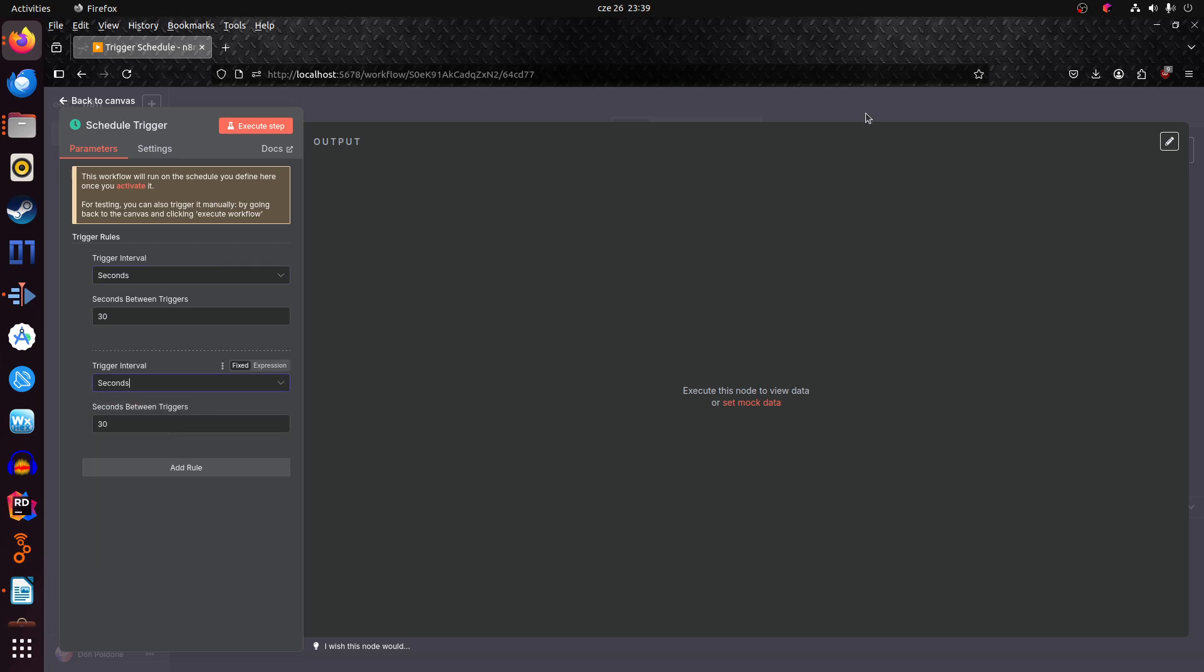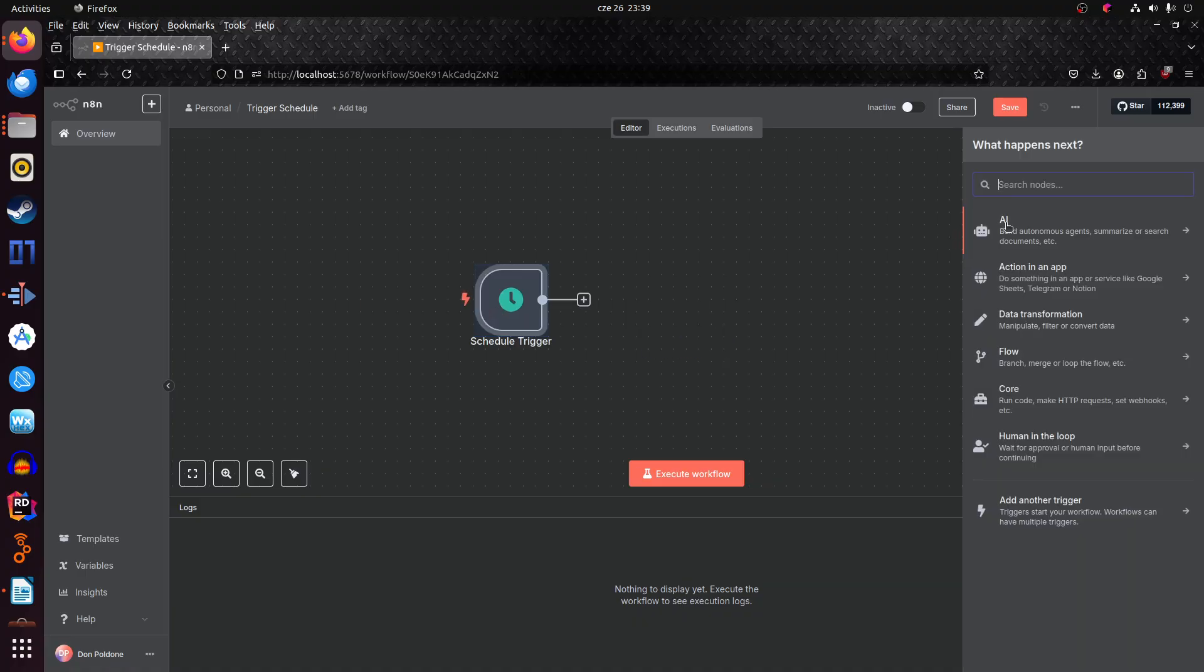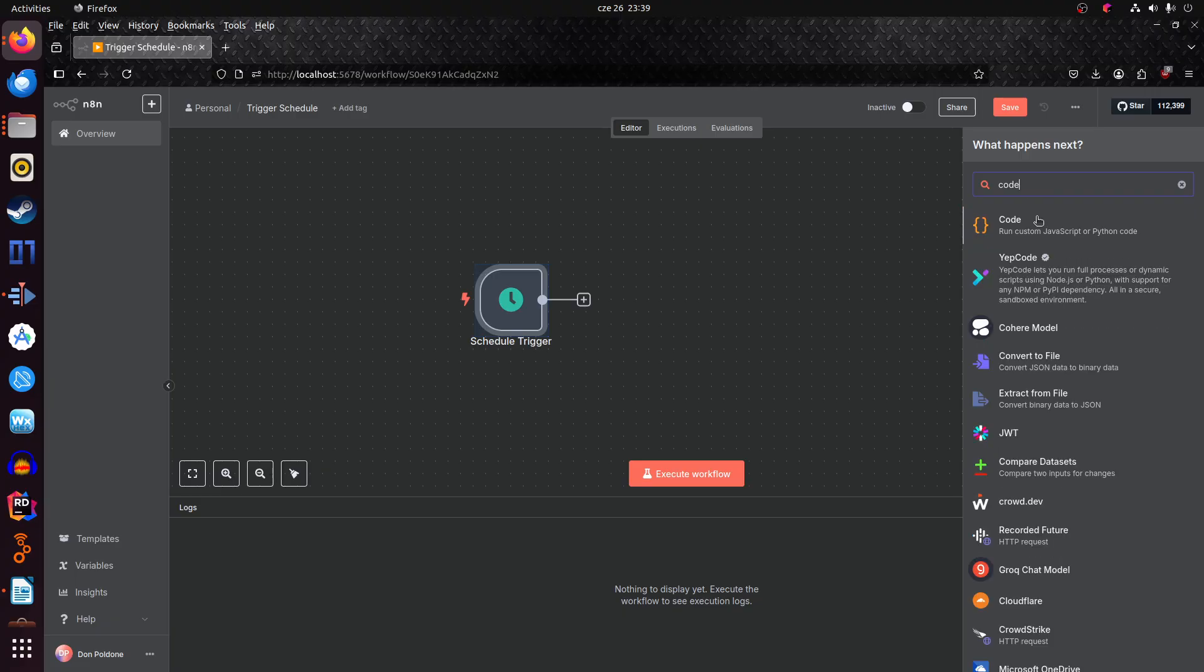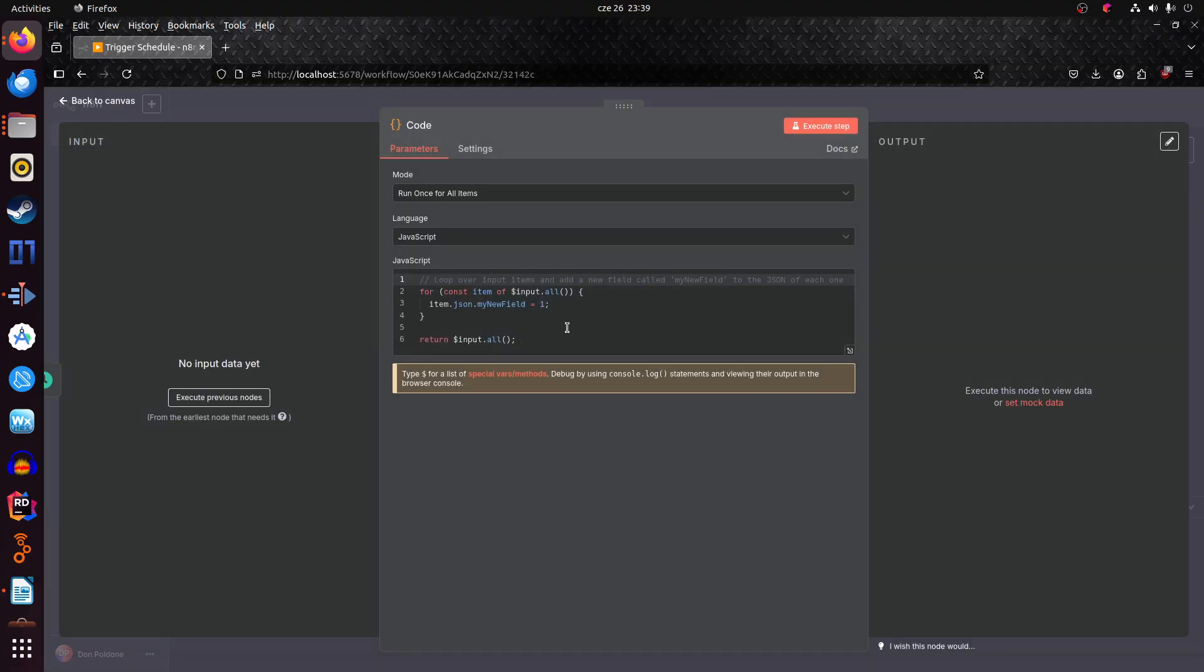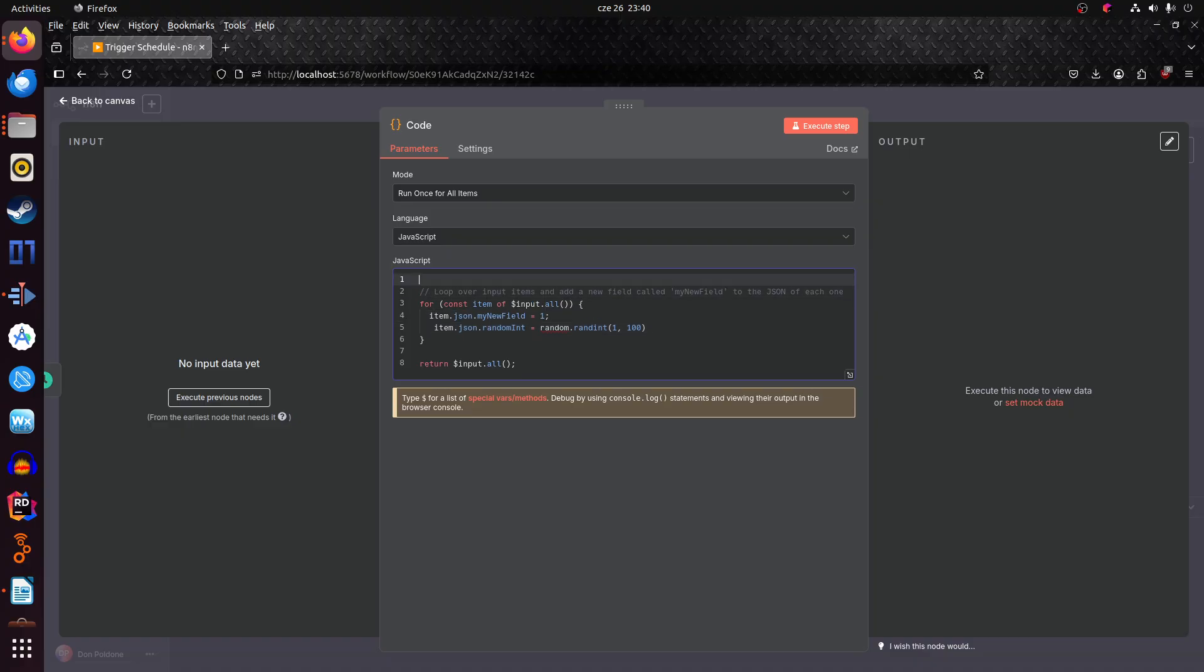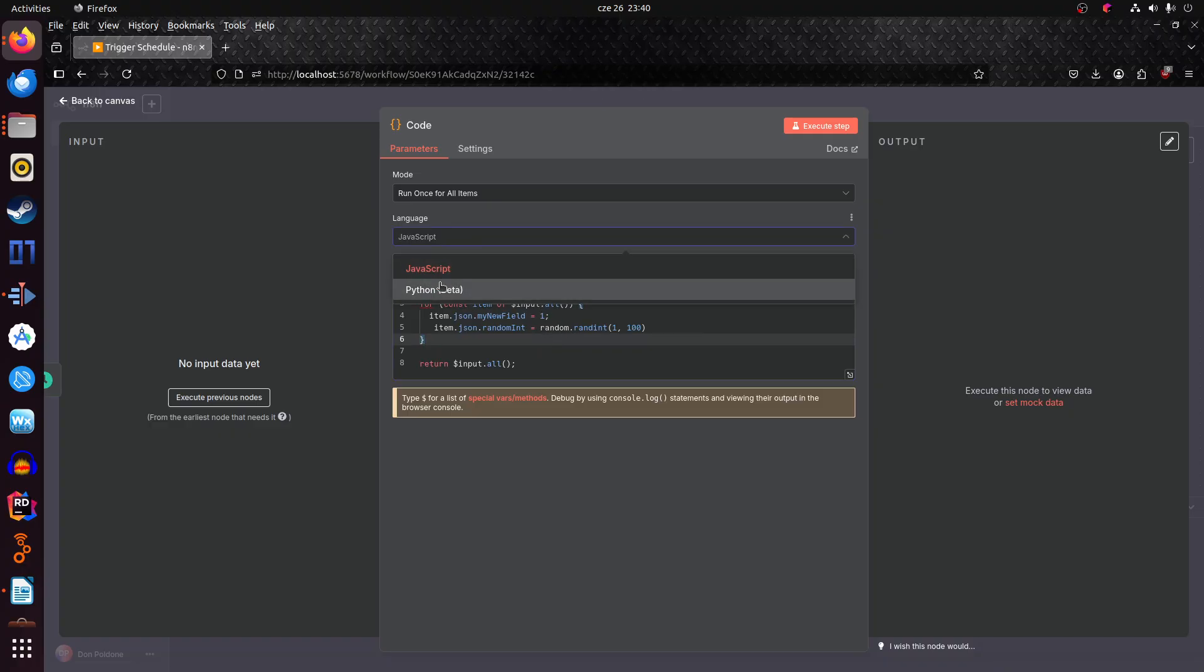Okay, so now we have this. Now we add a code block. This is just to show how this works. We'll input random, so after 50 seconds it will generate a random number, right? After some introduction to Python.